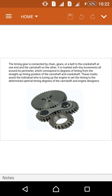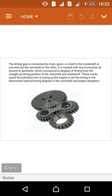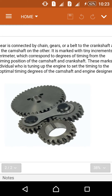These increments correspond to degrees of timing from the straight-up timing position of the camshaft and crankshaft. These marks assist the individual who is tuning up the engine to set the timing to the determined optimal timing degrees.